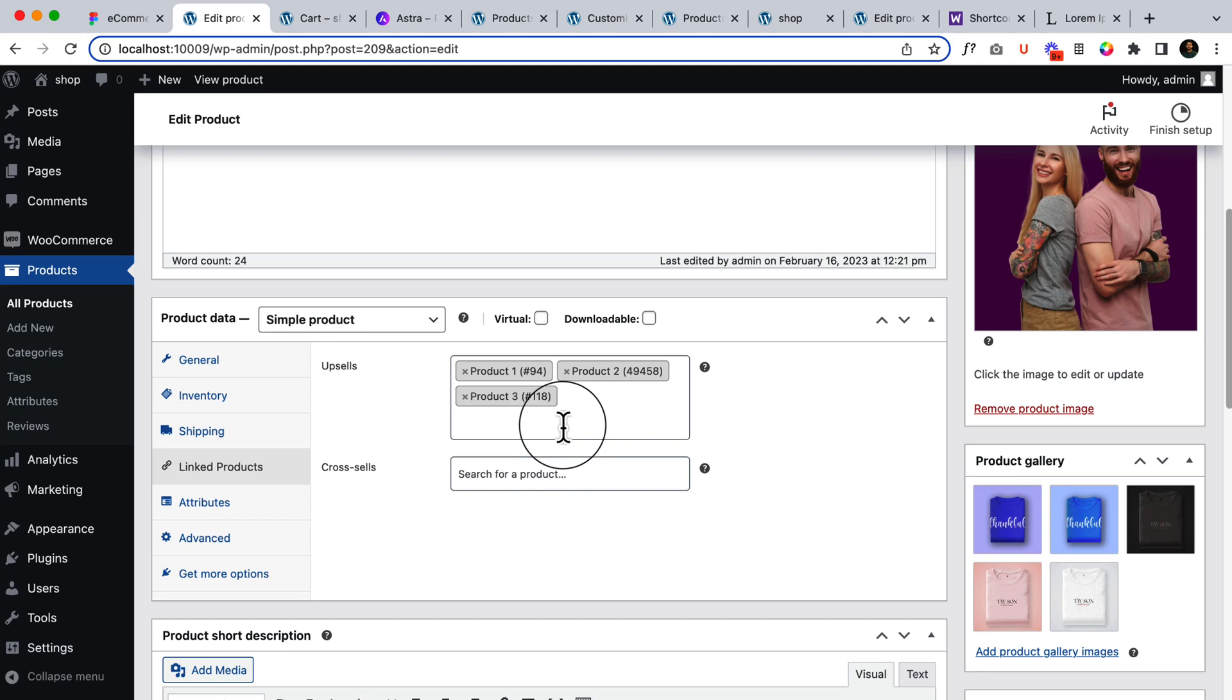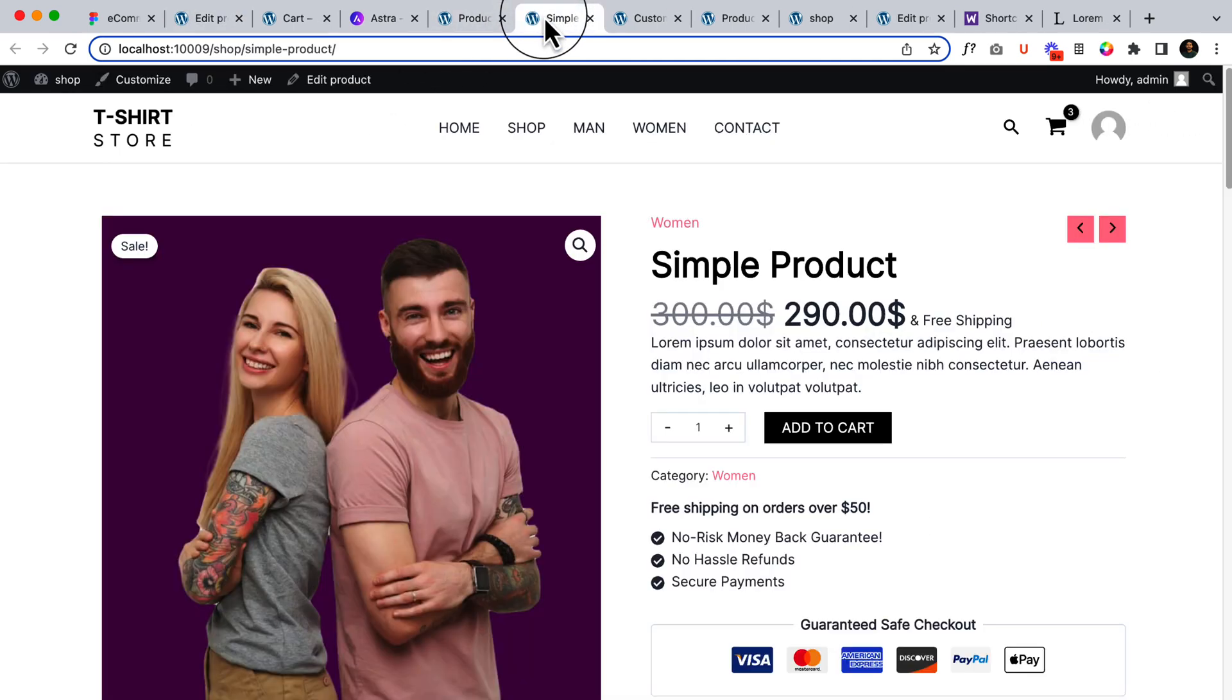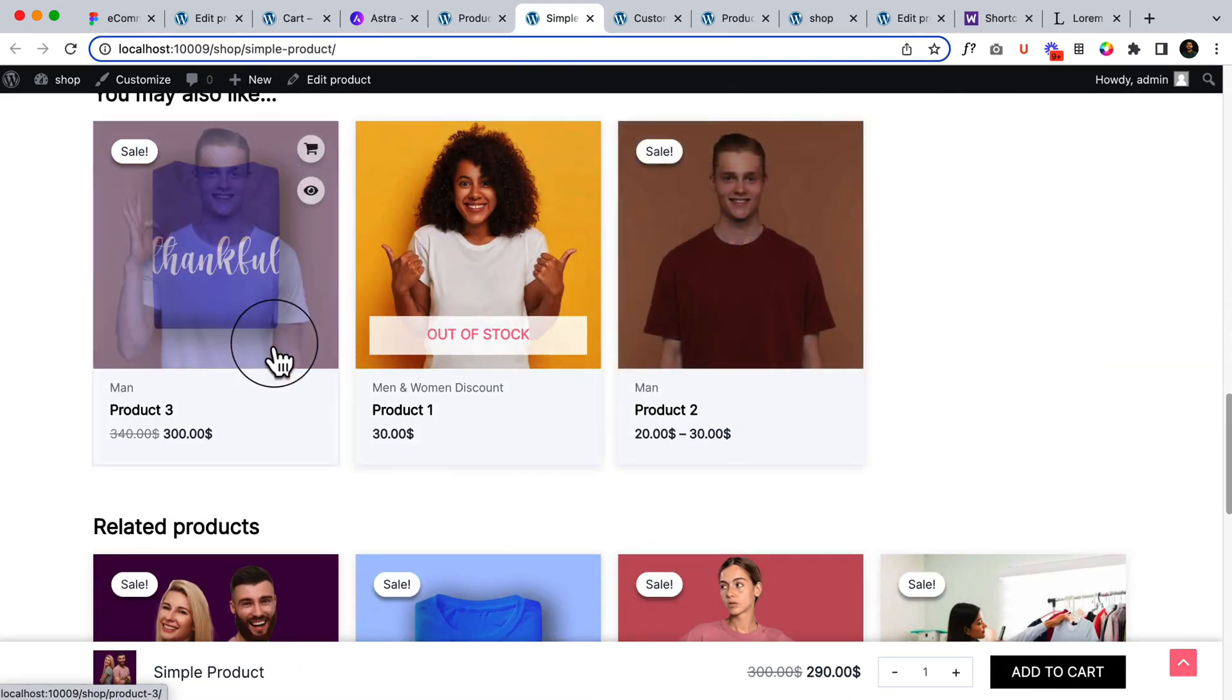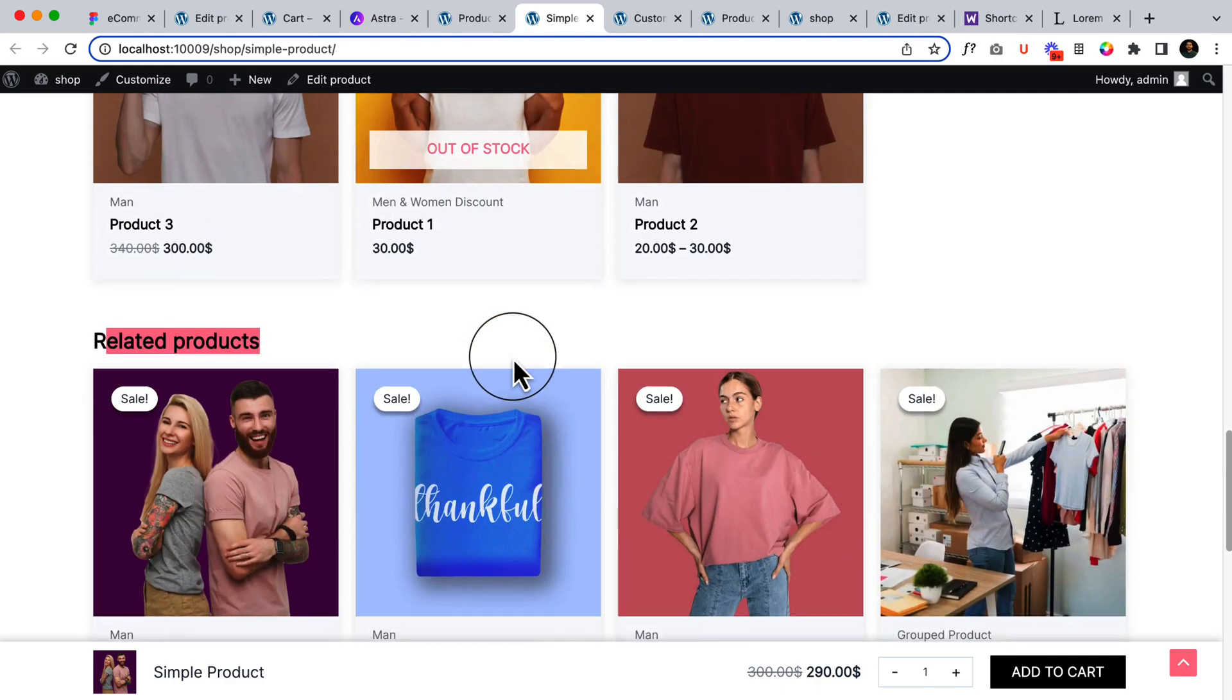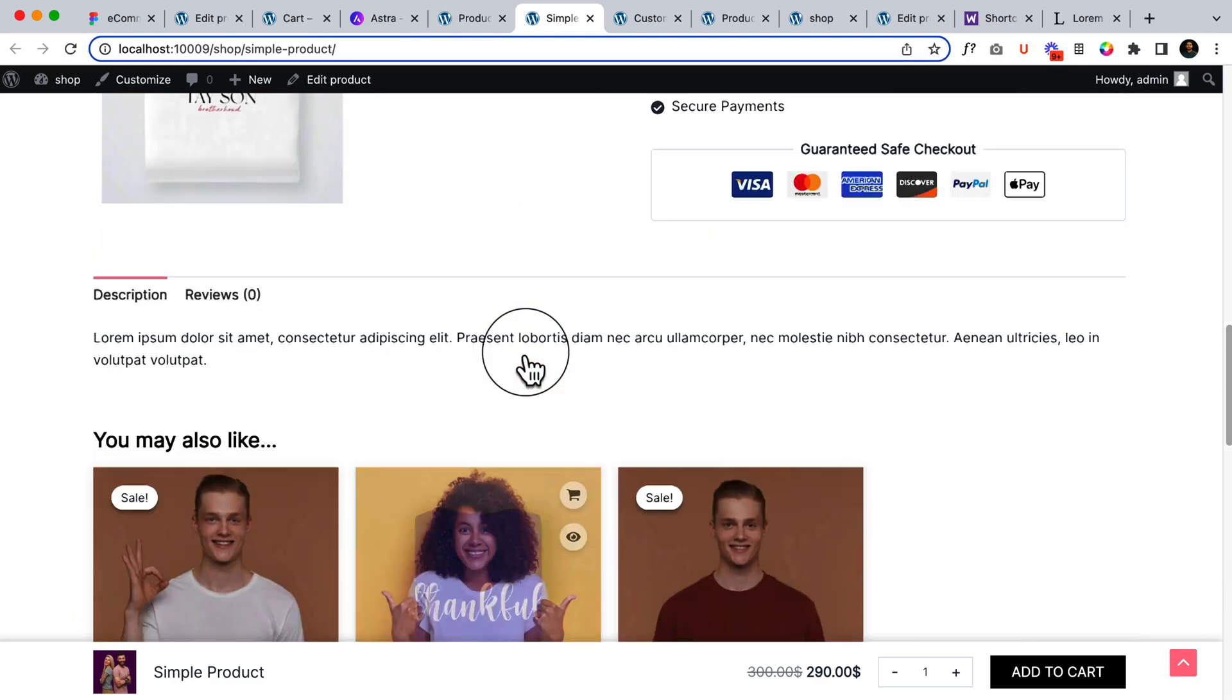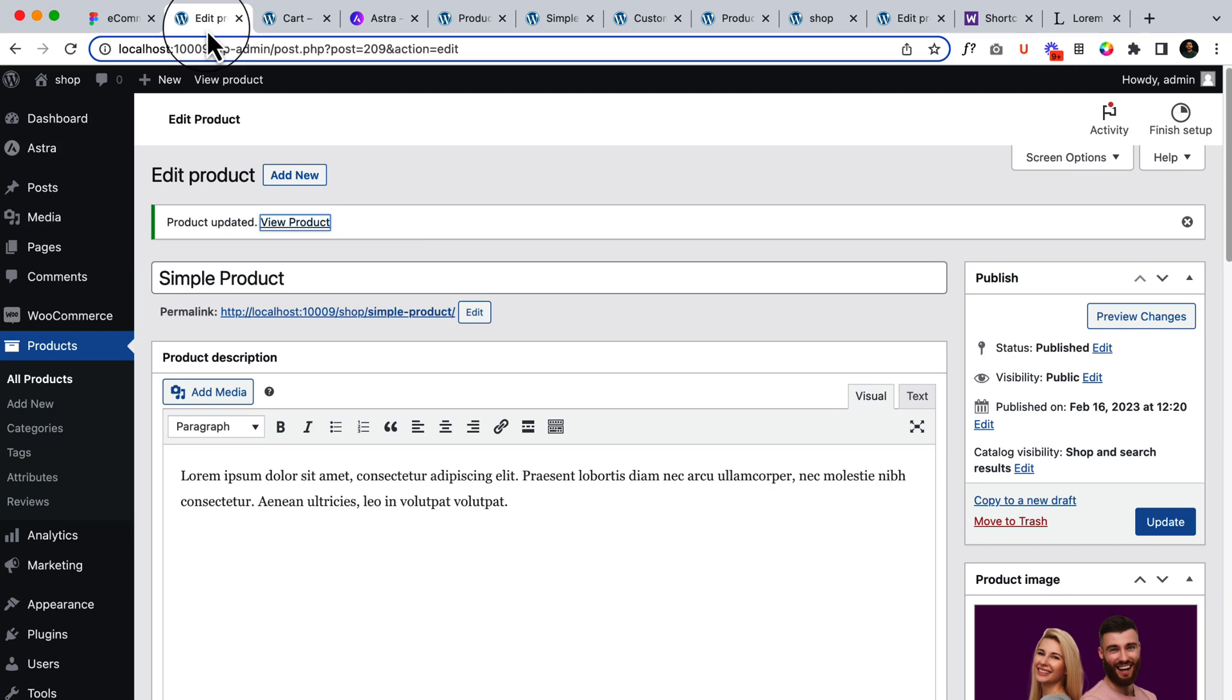This is upsell product I have added to this simple product area. Click on update, open in a new tab, scroll down and here you can see You May Also Like. So this is the upsell product and here is the related products. So I hope you understand how the upsell product works.